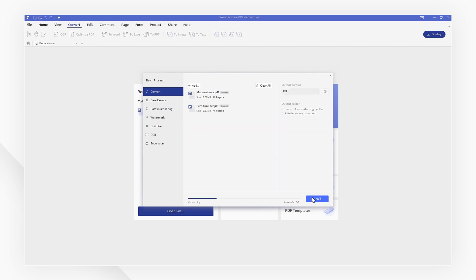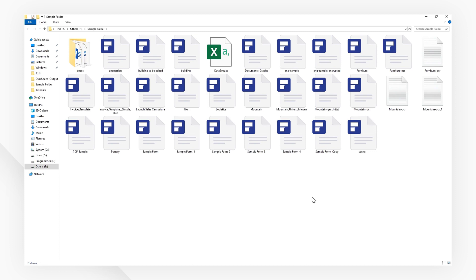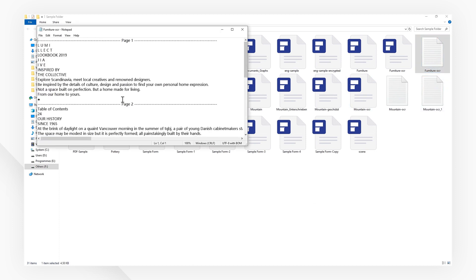You will see all of your scanned PDF files have now been converted into text format and can now be edited or copied as needed.